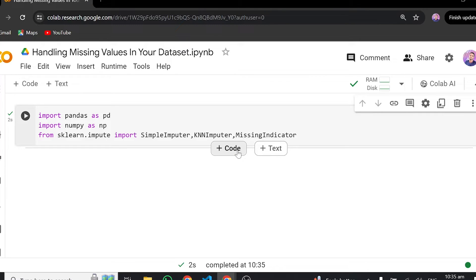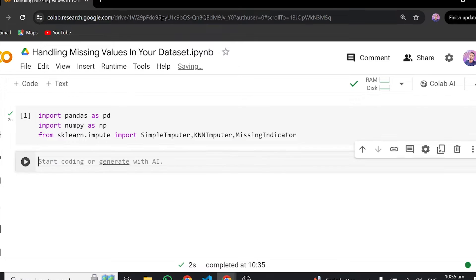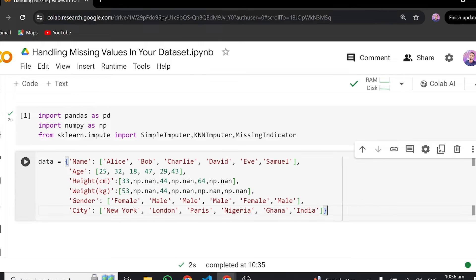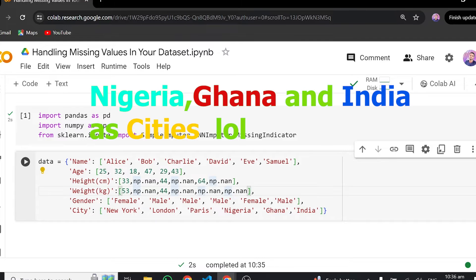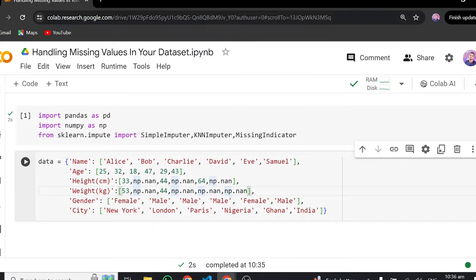The next step is to create some dummy data we can use. I'll create dummy data myself — it's just some regular names and their corresponding age, height, width, gender, and city. Some of these fields have empty values, and we'll try to compute these empty values using the sklearn library.